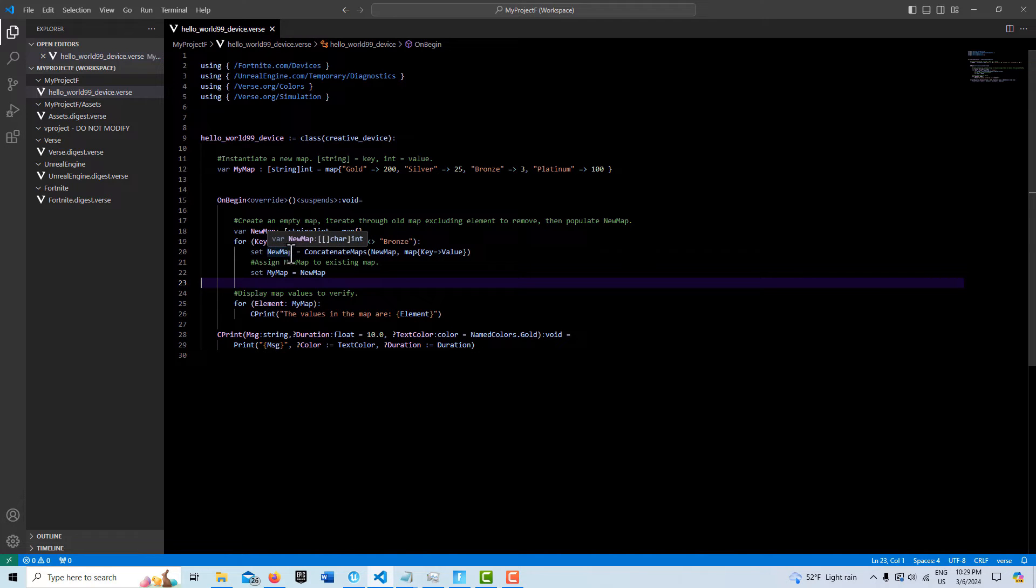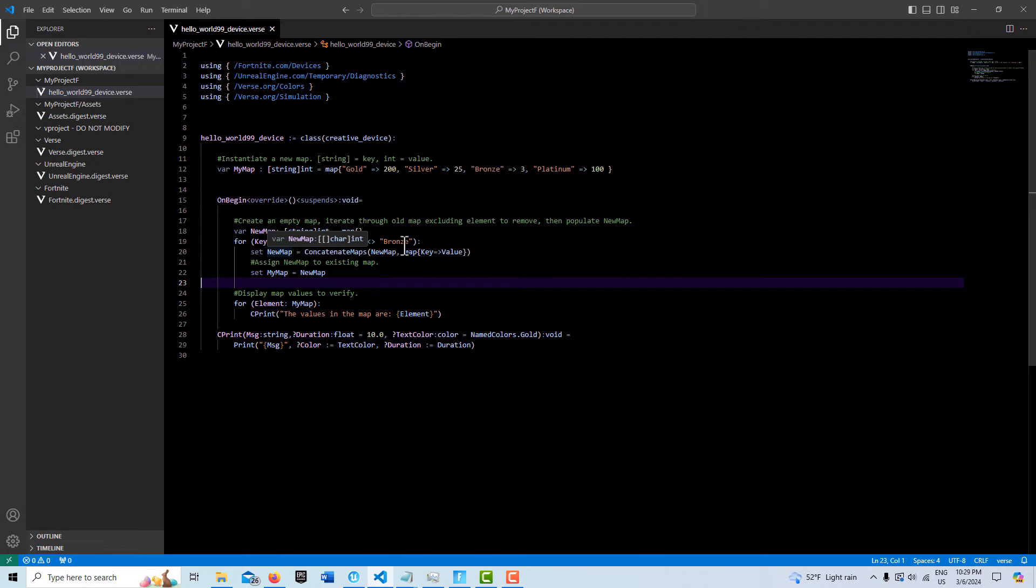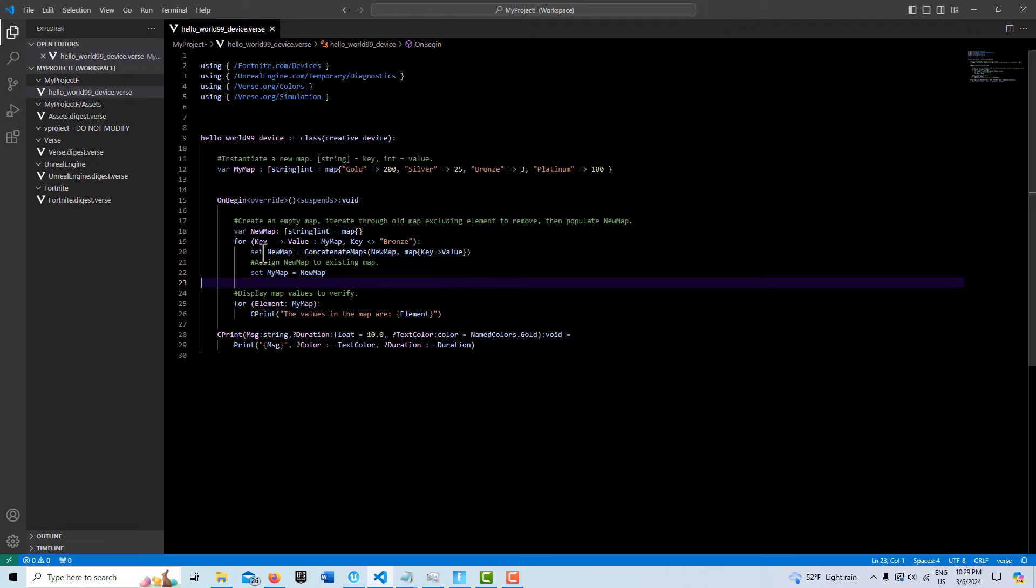And I think in the last tutorial, this is where I stopped—I just created a new map. But what you can then do, once you've created the new map, is you can set the new map to the old map.